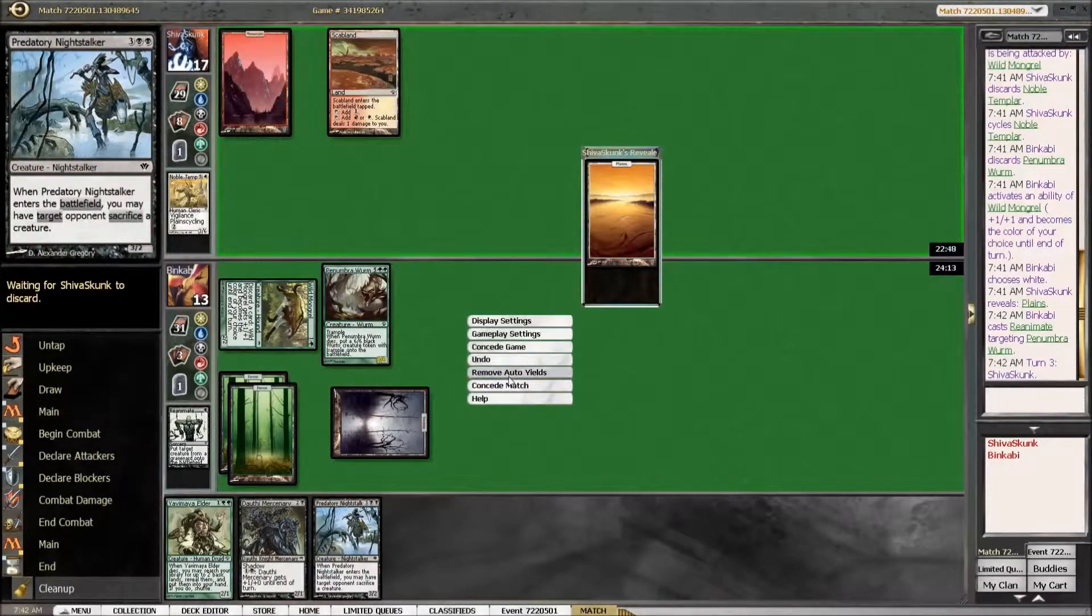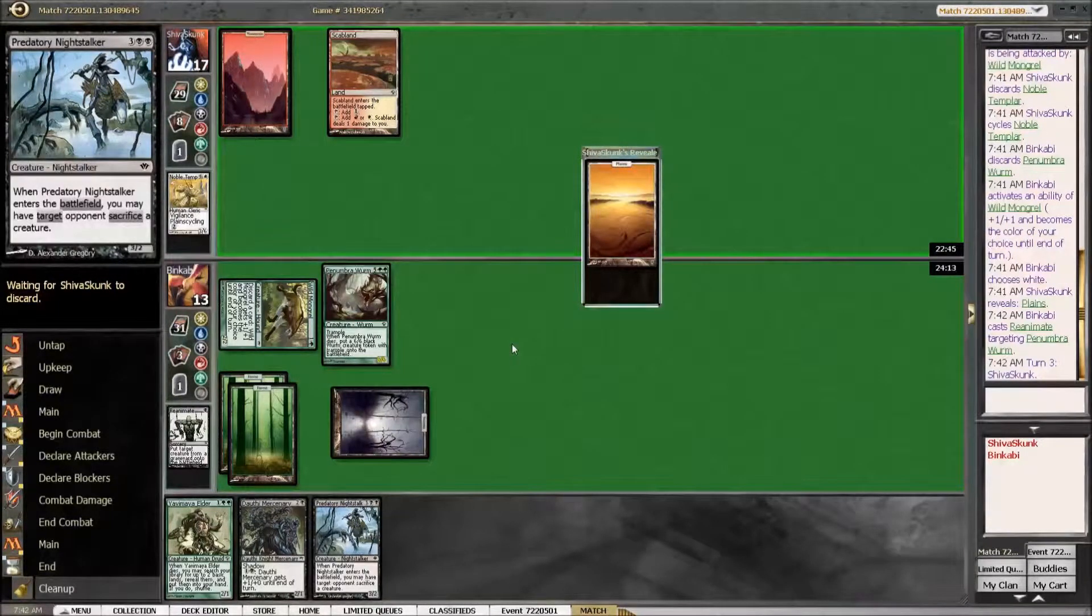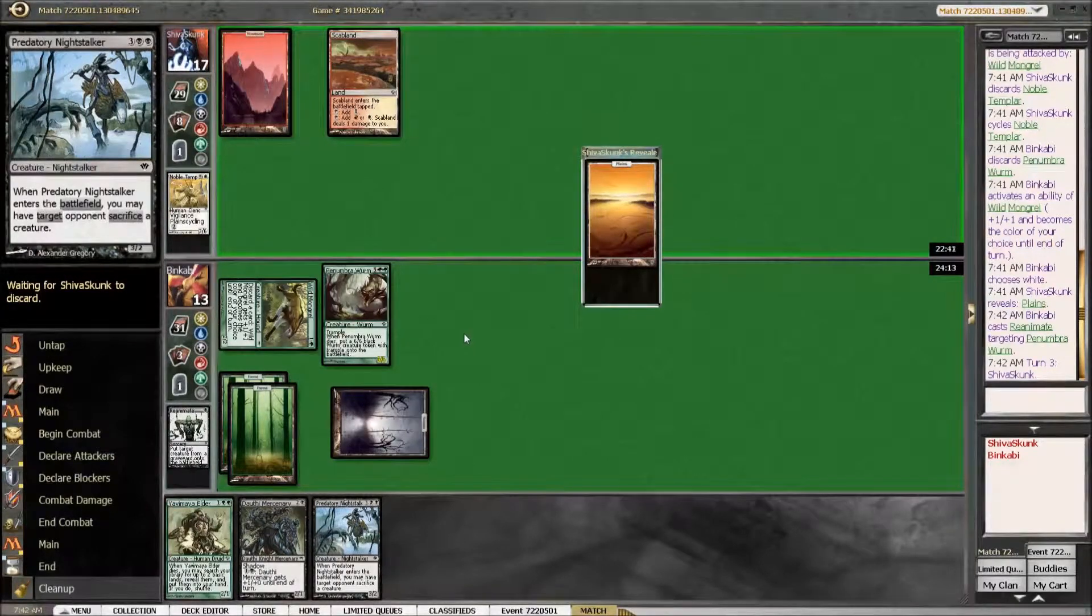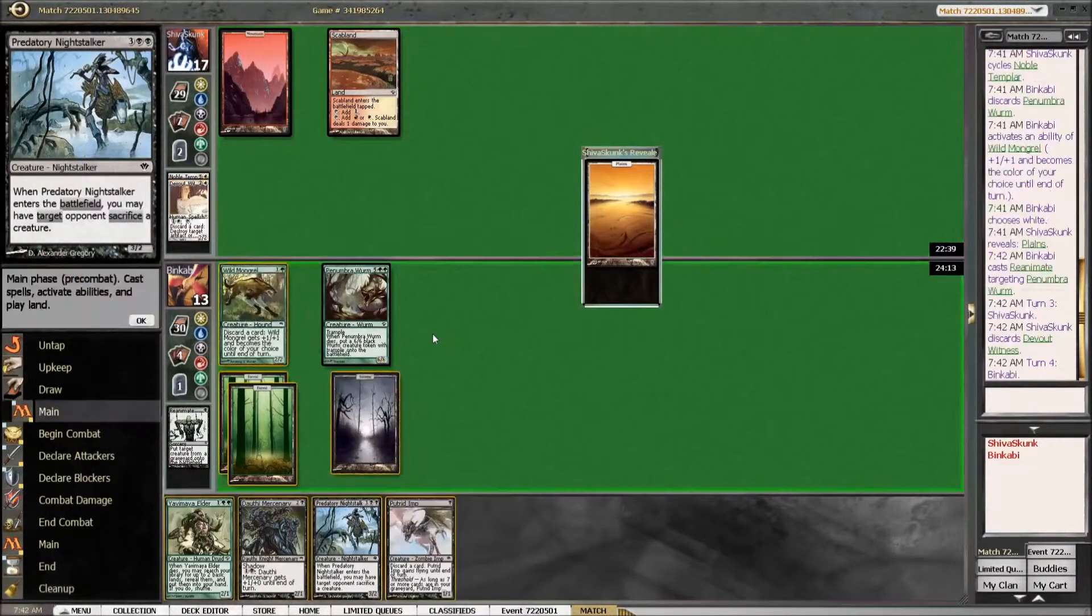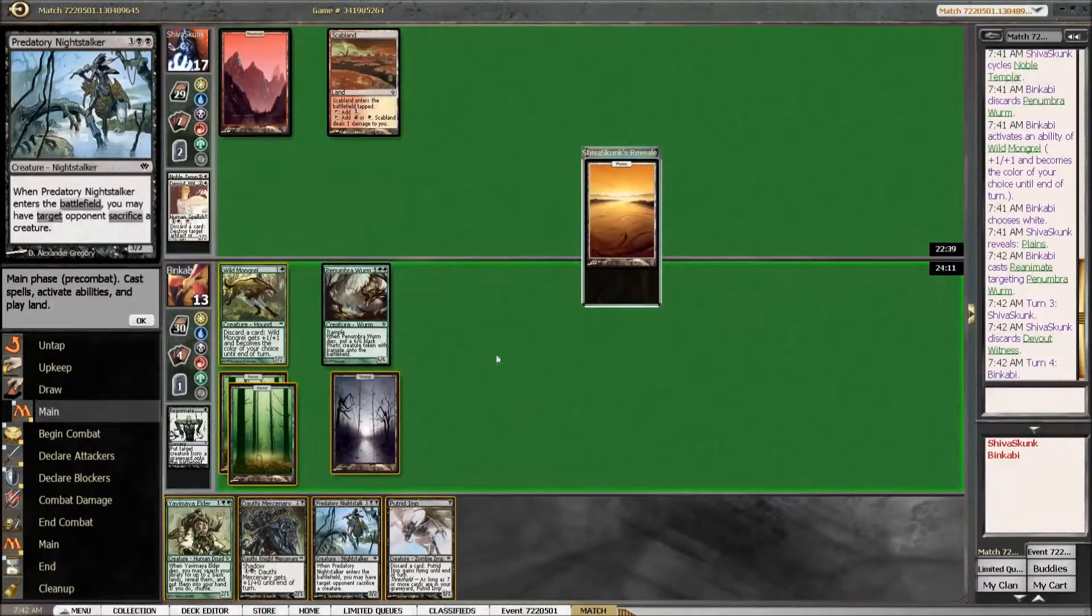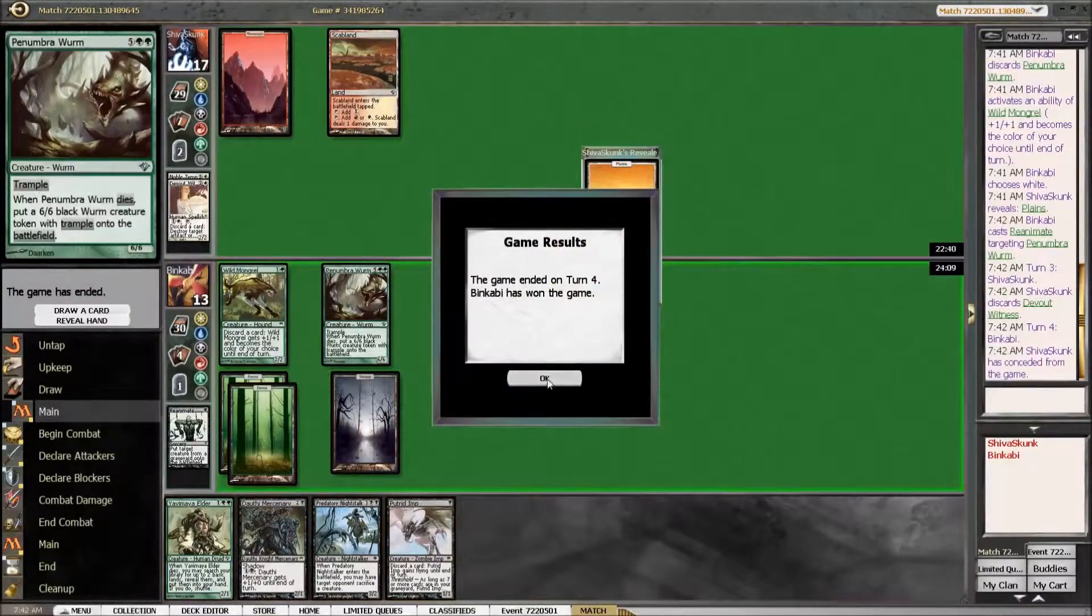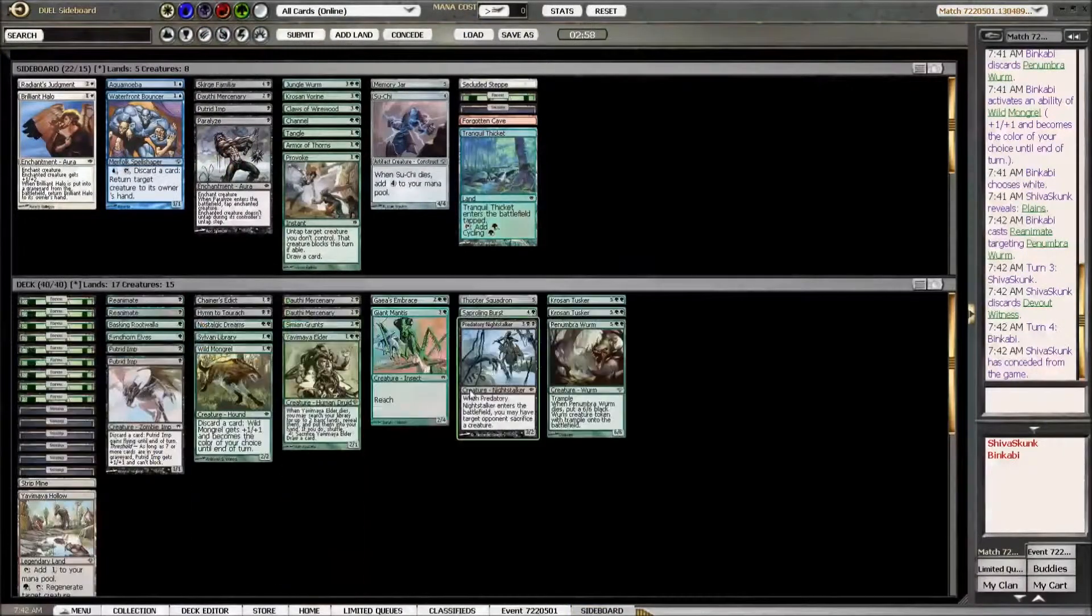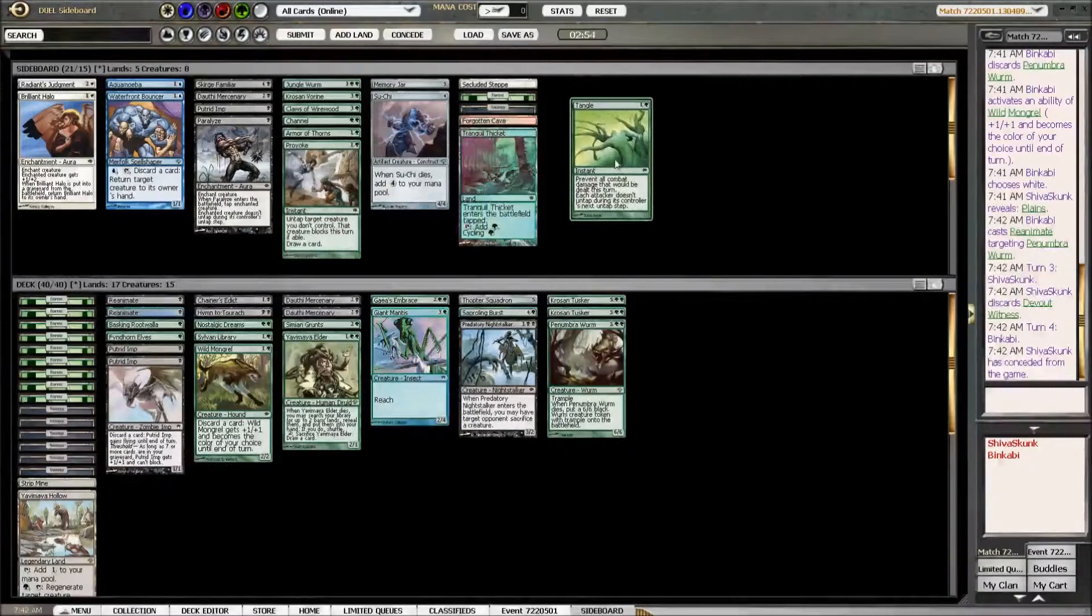I guess we shouldn't have F6'd. Oh really? Yeah. This is why you should not double queue. Now we will probably see a scoop here. No scoop. Discards a Devoted Witness. Yeah, and there is the scoop. This is not only extremely boring to play against, it is extremely boring to watch.